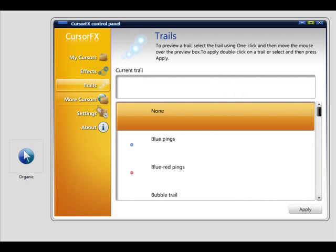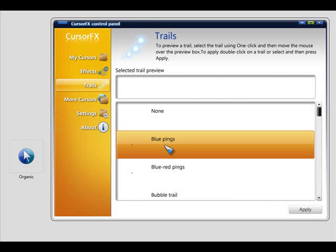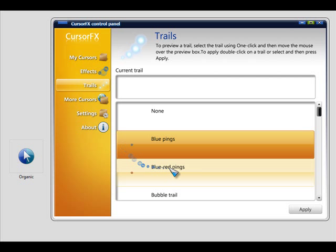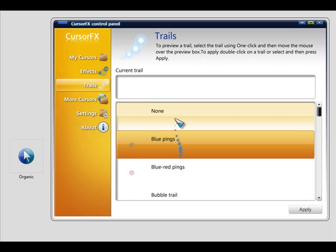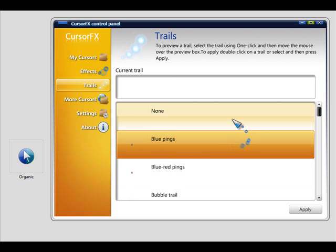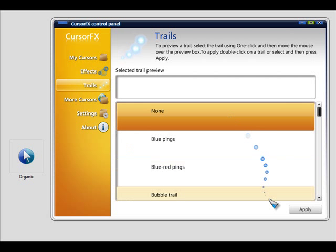And there's also trails that are available. So we'll just add the blue ones here. Click apply. And as you see, every time I move the cursor around, I've got the trails following the cursor. And there's quite a few included, and there's also many more you can download from sites like wincustomize.com.